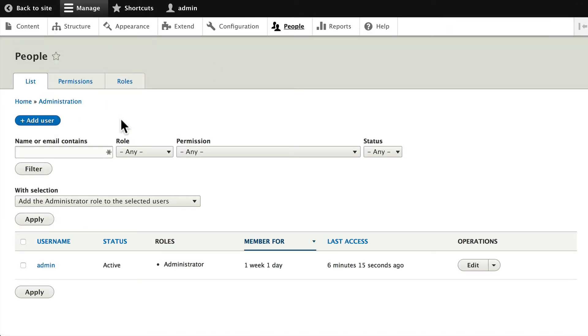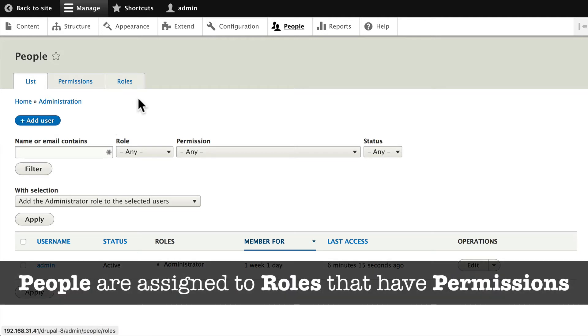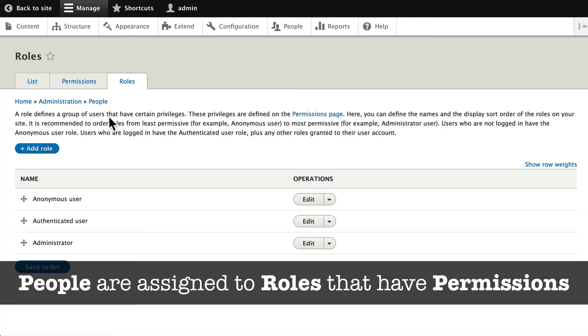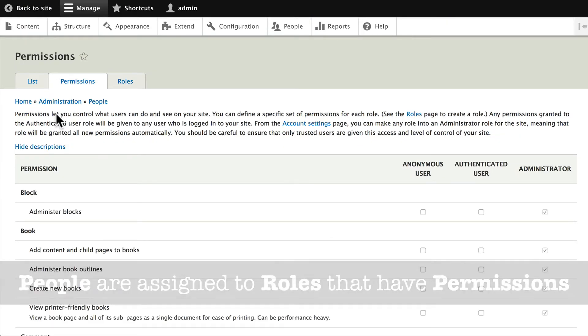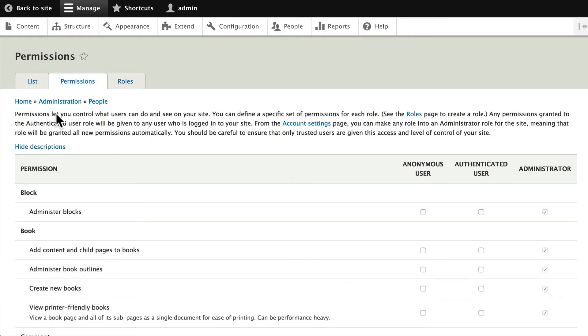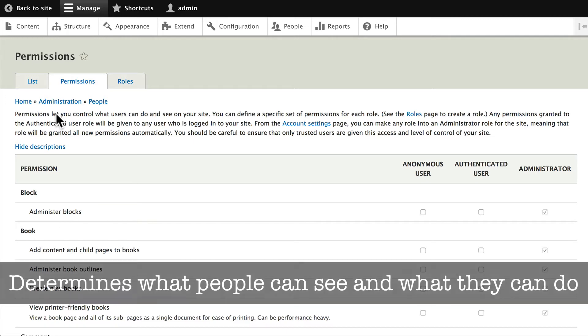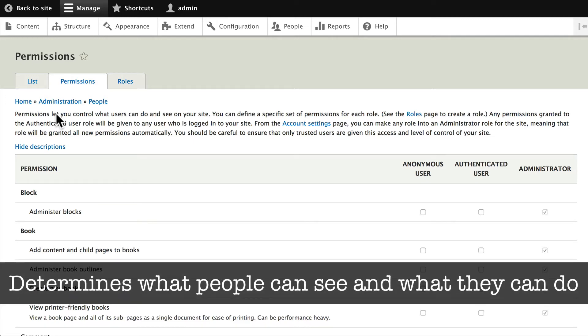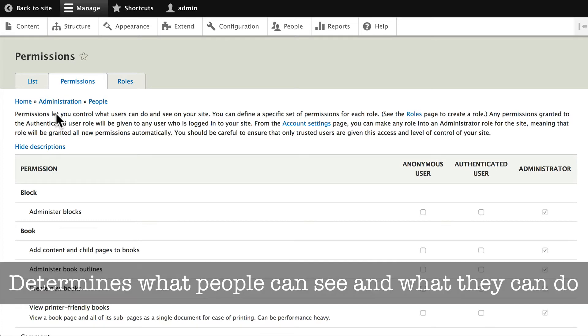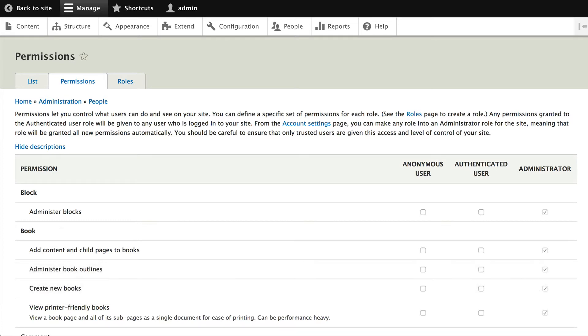People in Drupal are given roles that have permissions. Drupal allows you through their permission structure to control what people can see and what people can do.